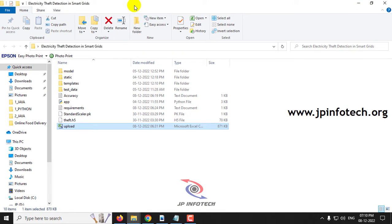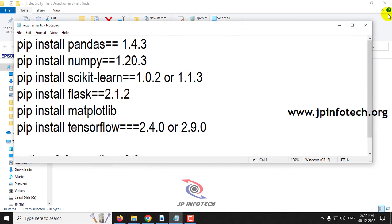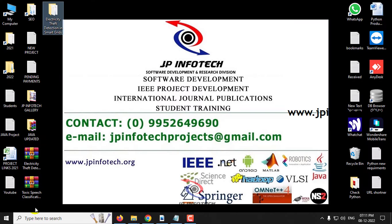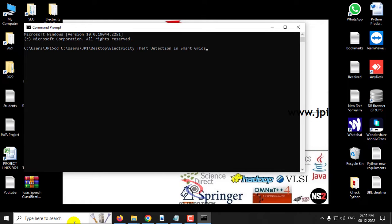Now let us see the execution of the project. Before executing, make sure you have fulfilled the requirements mentioned in the requirements file, using the exact version of the Python libraries specified. Now let us go to the command prompt, navigate to the source code location, type python app.py, and press enter. Kindly wait a few minutes.